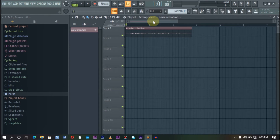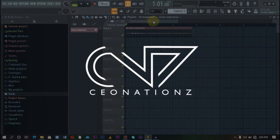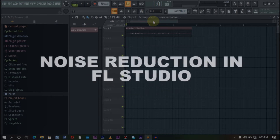Hello producers and welcome to CEL Nation Z. So in today's video, I'm going to be showing you how to do noise reduction in FL Studio.